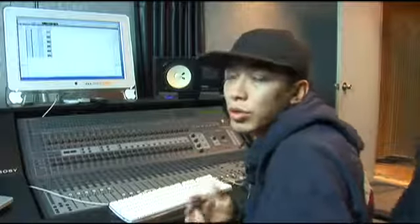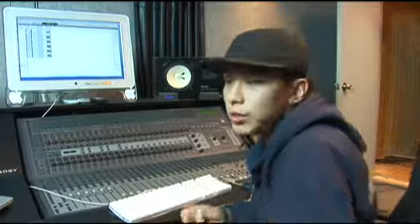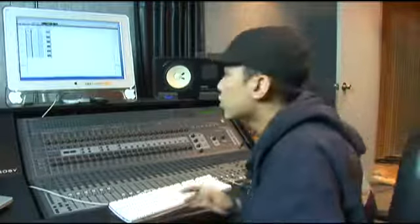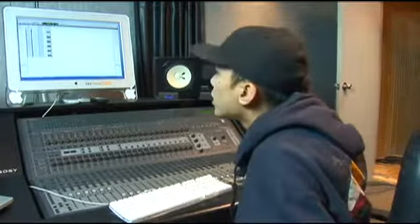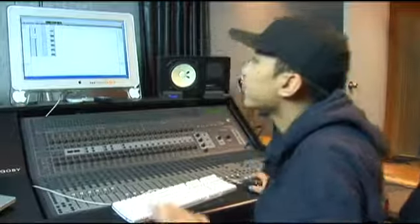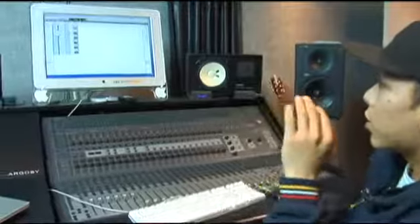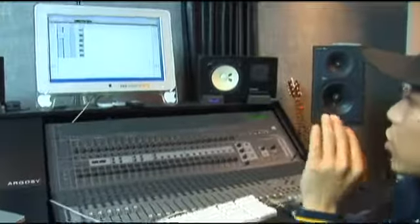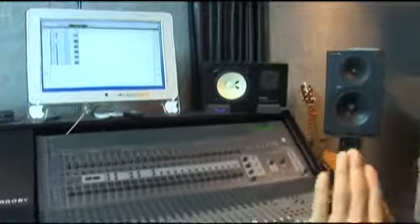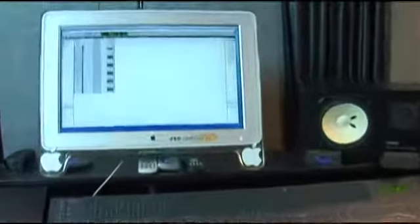In Pro Tools, you can store automation — you can change the levels of things and record the actual changing of the levels. Every track has a bunch of different options and different screens you can look at. On an audio track, you can go to the volume view, and this line represents the volume of the track.